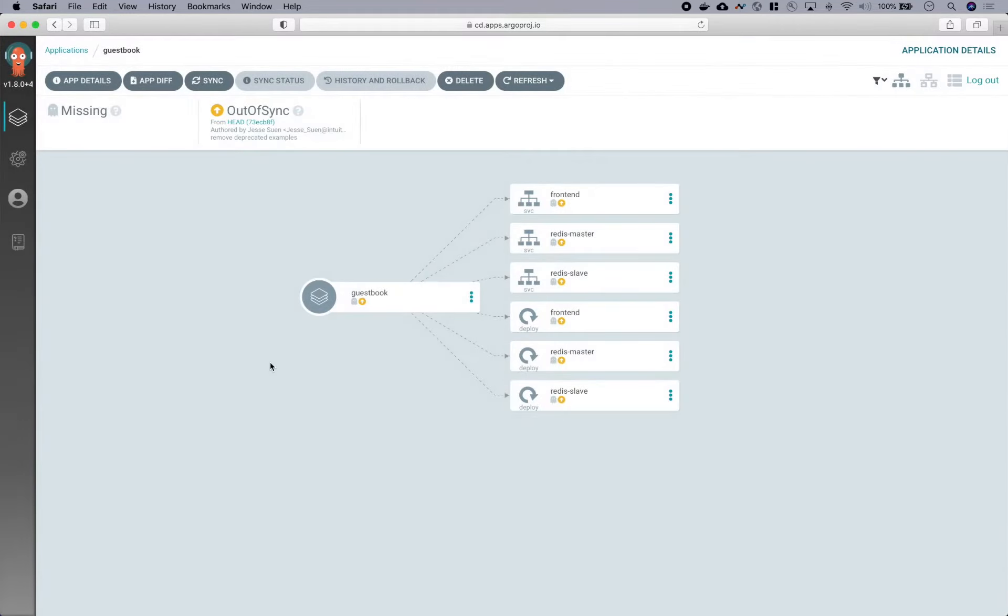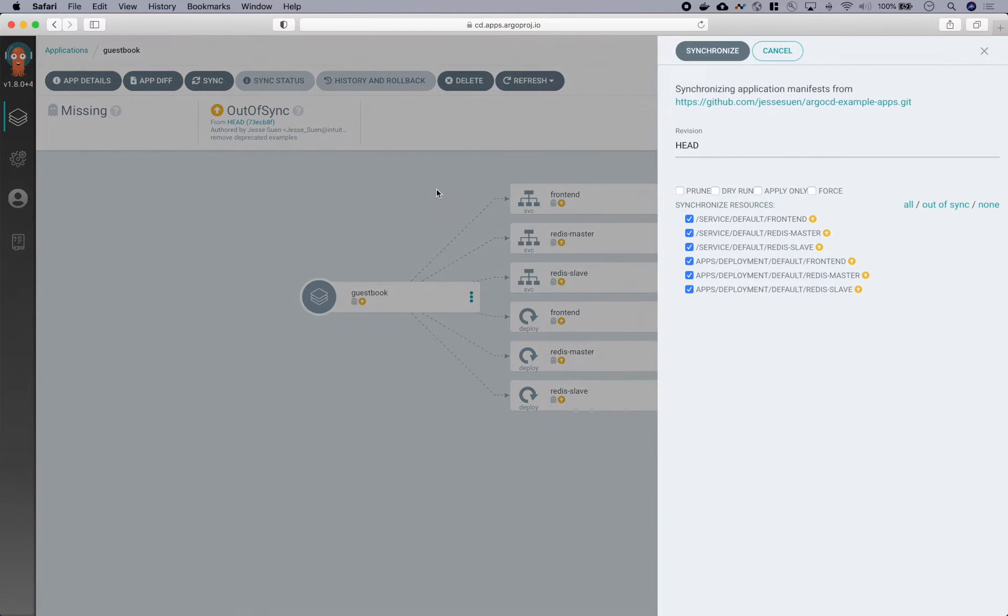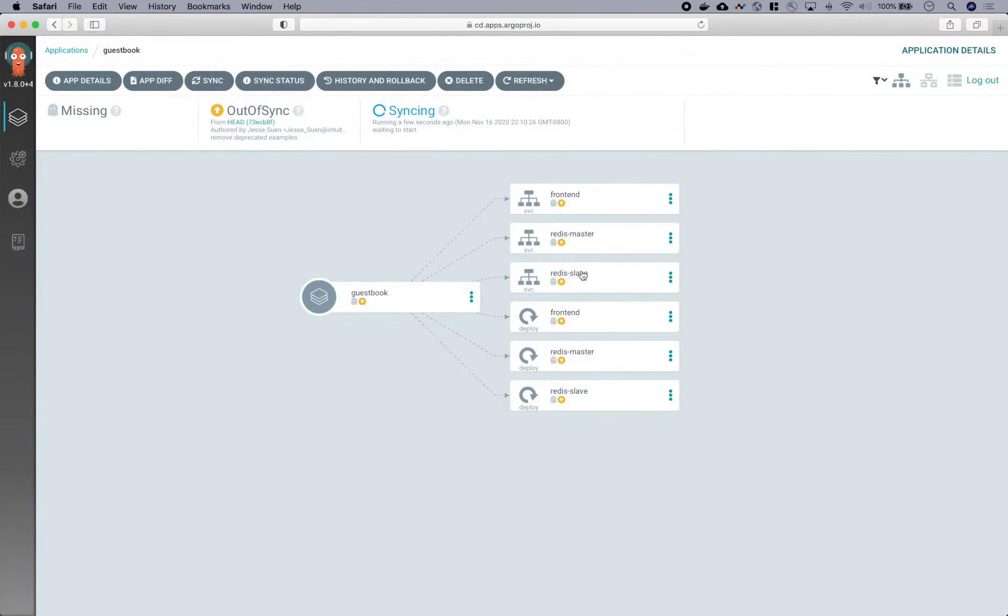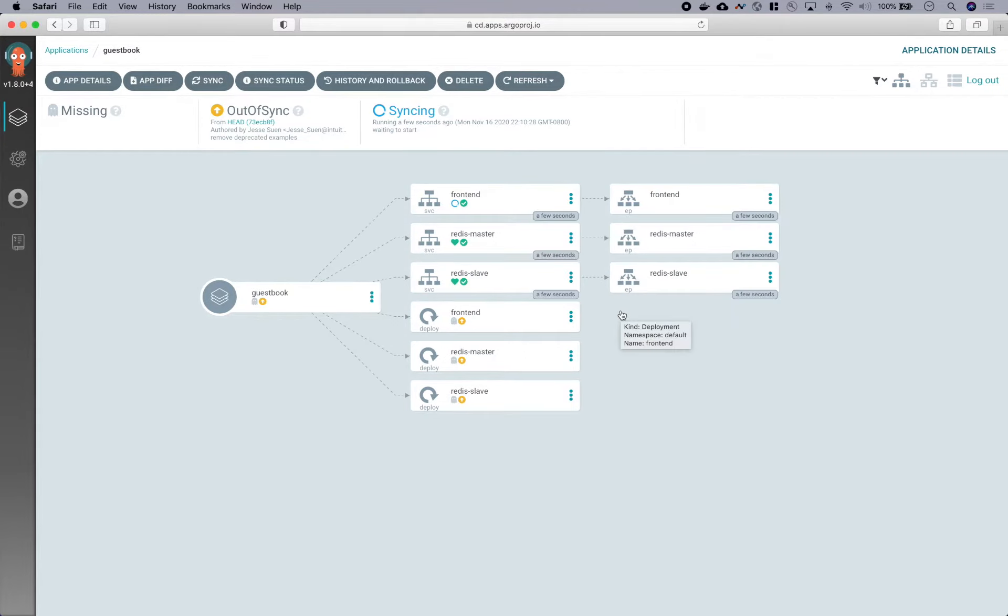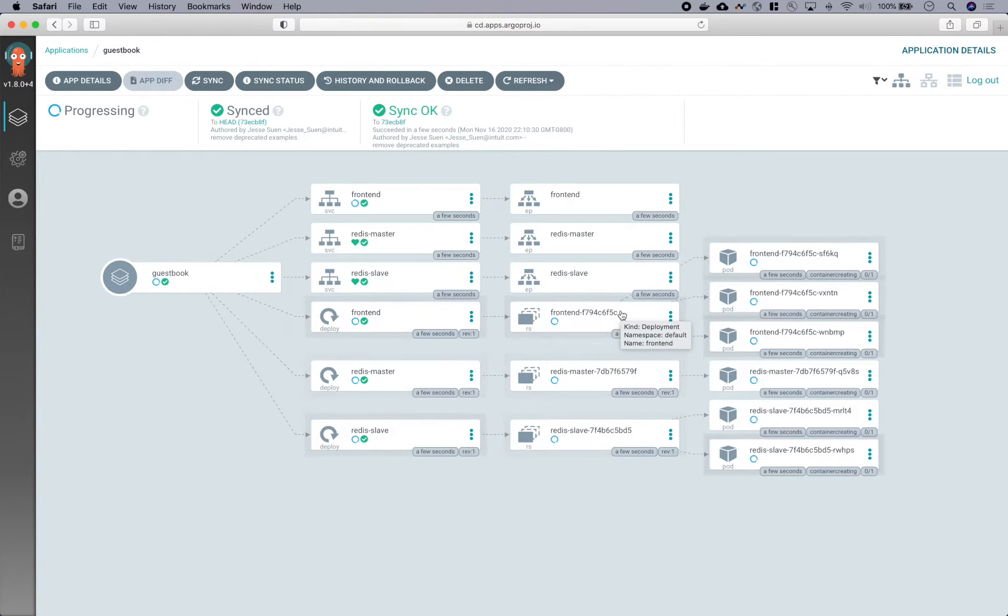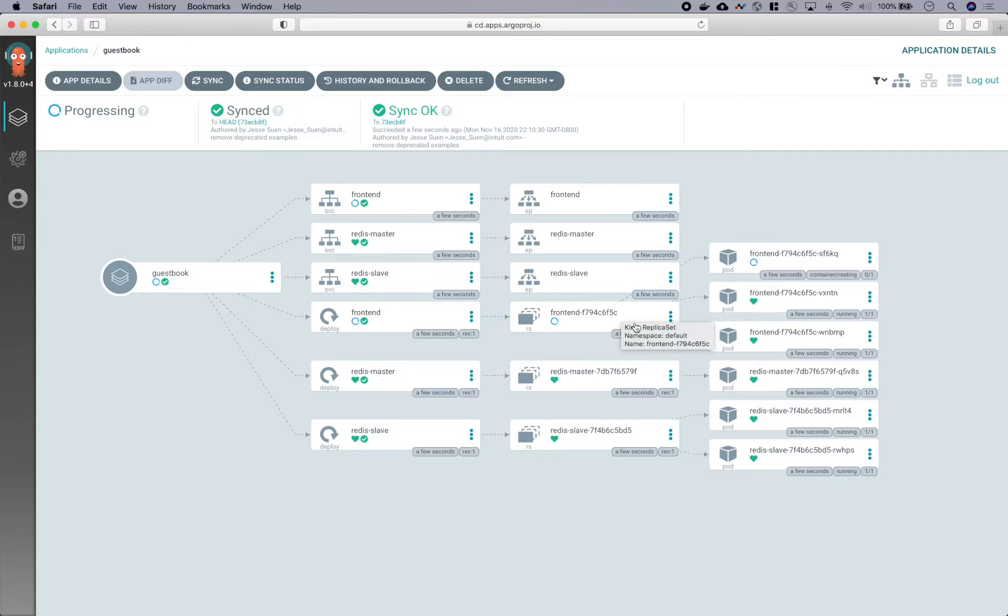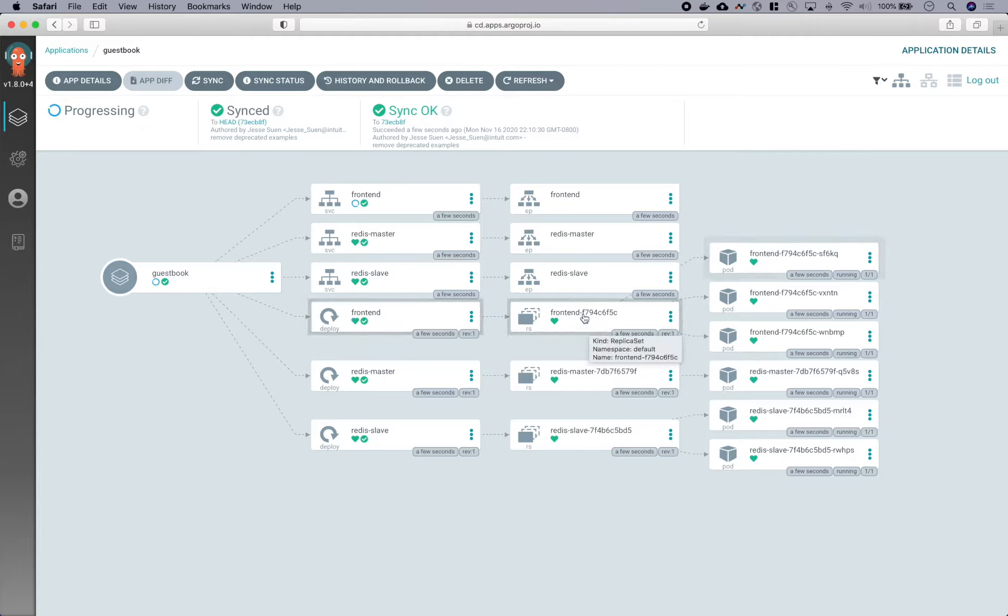So now let's deploy our application by clicking the sync button. So as you can see, Argo CD displays the activity of the application in real time. The resource tree is now showing you the ownership relationships between objects. For example, you can see that this deployment created a replica set which then created these three pods.